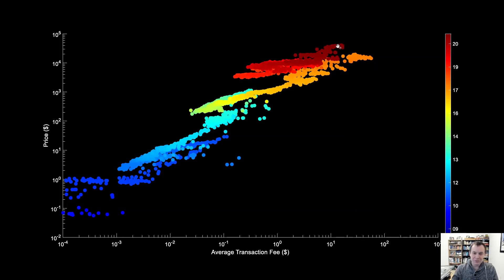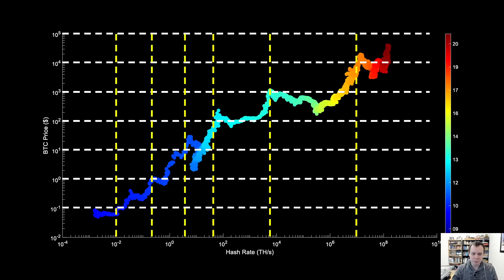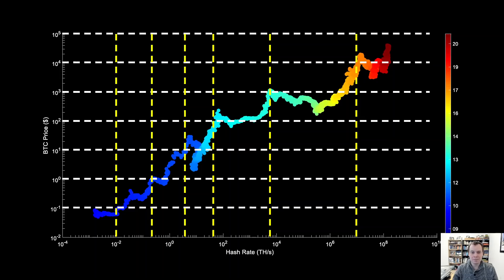Hopefully this video has been informative. We covered on-chain analysis looking at where we are in terms of hash rate relative to price — both are moving up, and we'd like to see the hash rate move up probably another one to two orders of magnitude to get to a $100,000 Bitcoin. If you like the content, make sure you subscribe, give the video a thumbs up, check out the Telegram channel in the description, and we also have the premium list at intothecryptoverse.com.